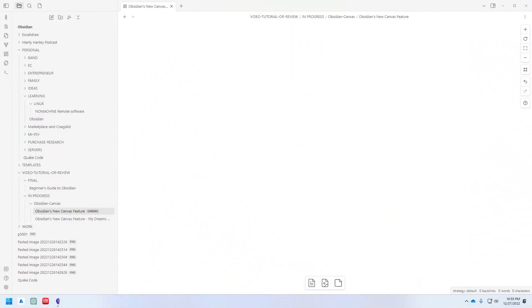Ever since I started using Obsidian, I would talk about the sacrifices I feel I had made when giving up OneNote. And it seems like most of the things I used to miss from OneNote are now possible in Obsidian with the added benefit of me owning my own data.